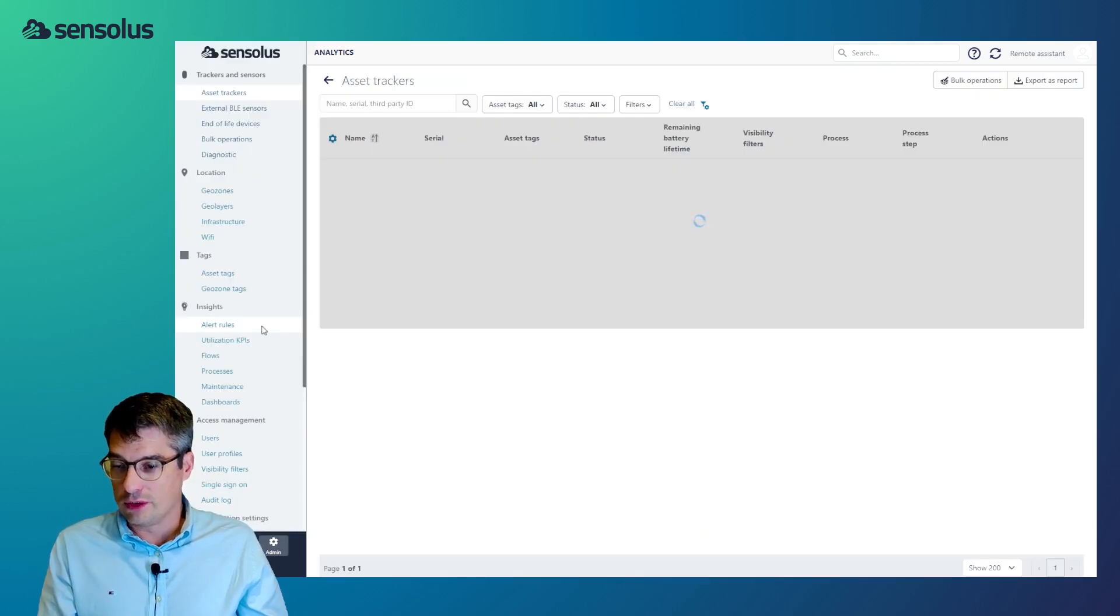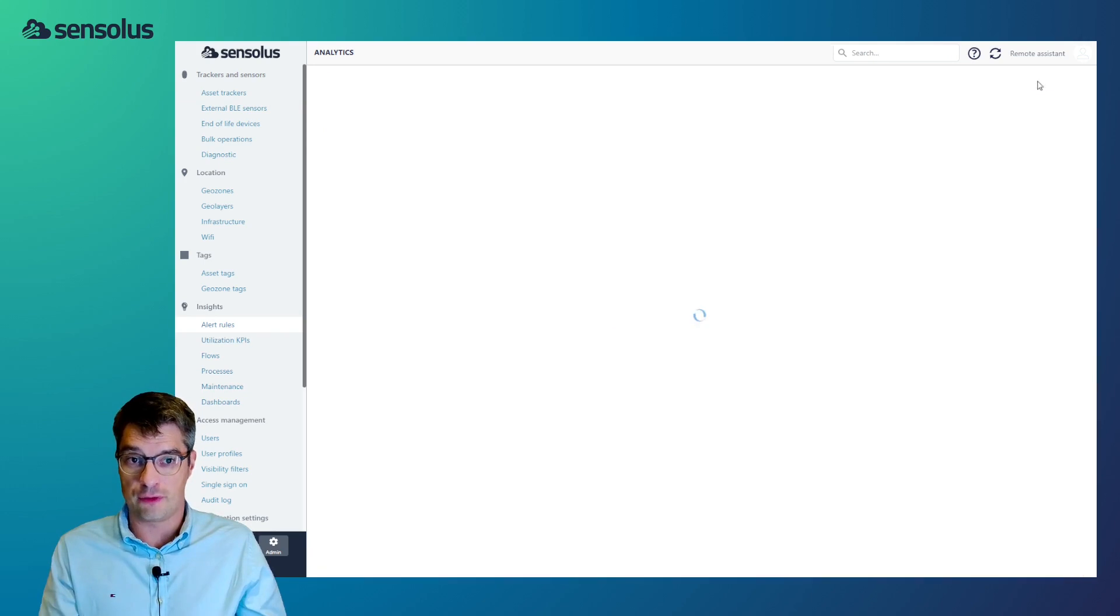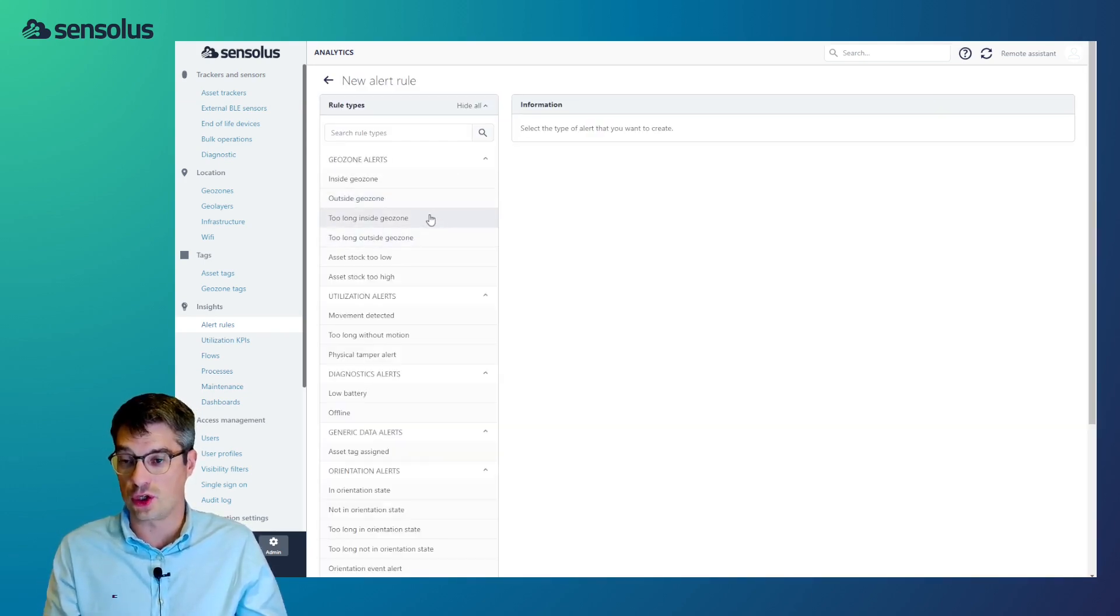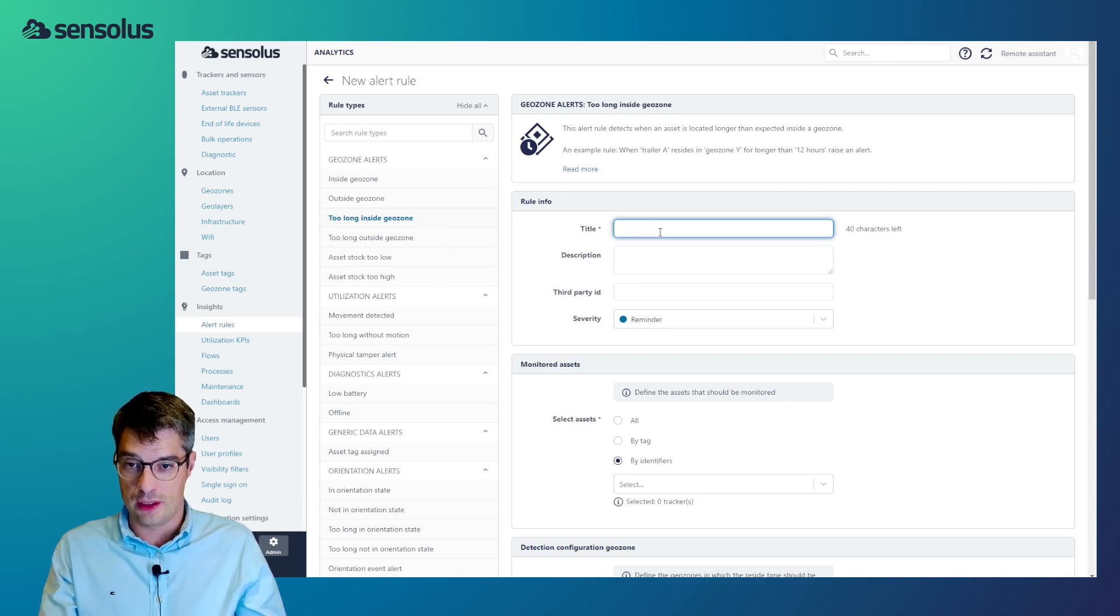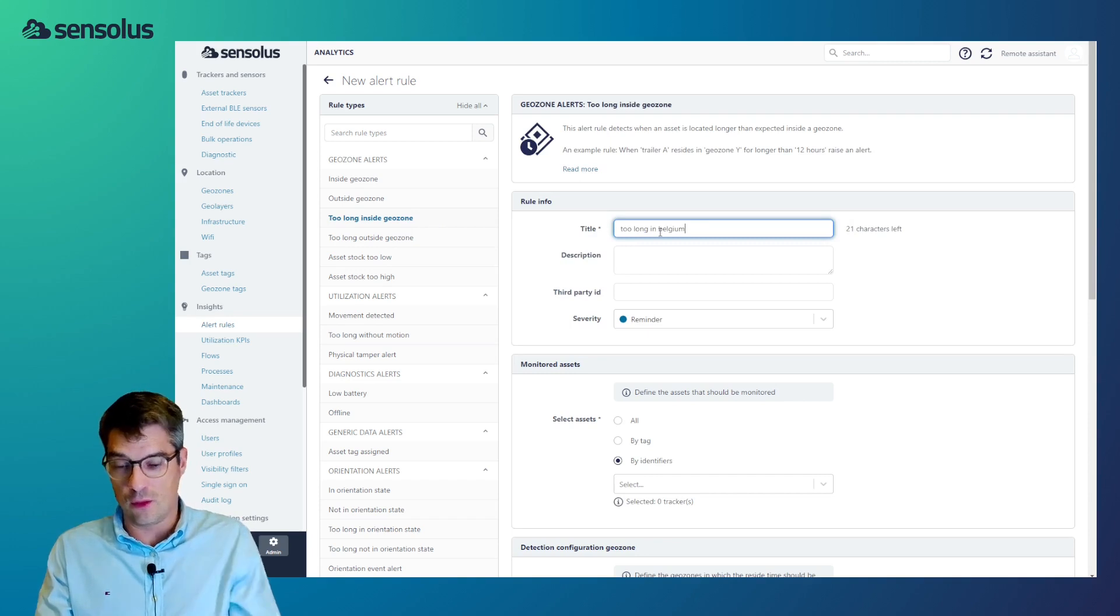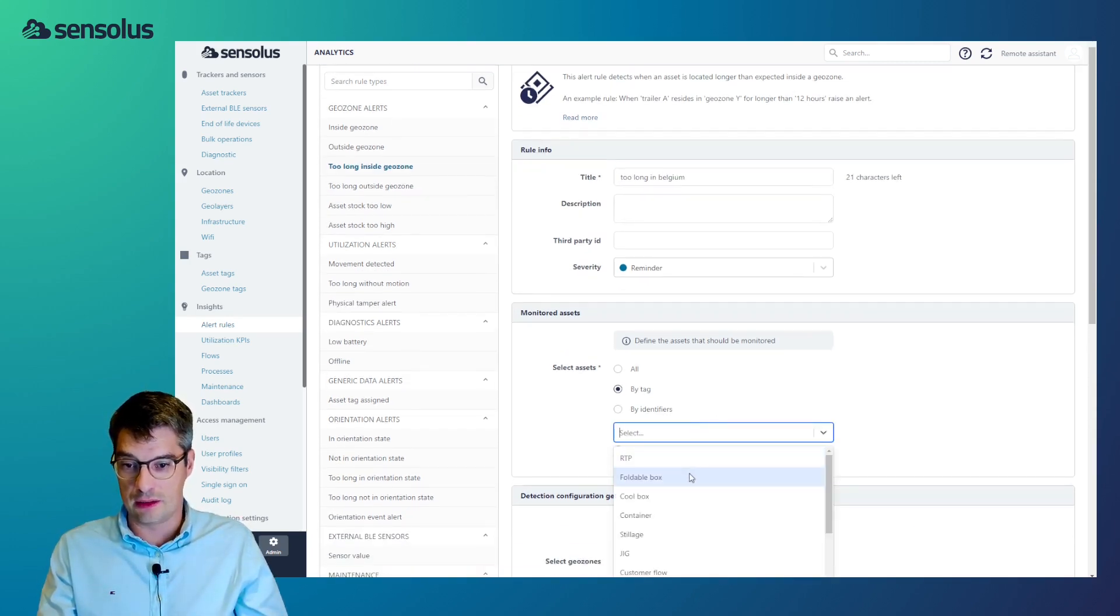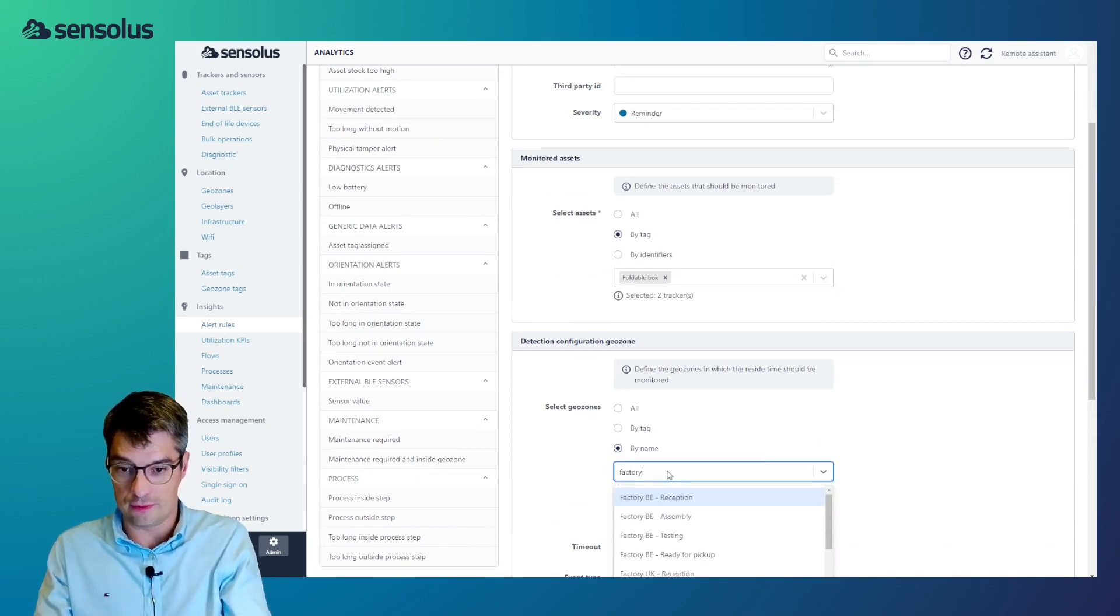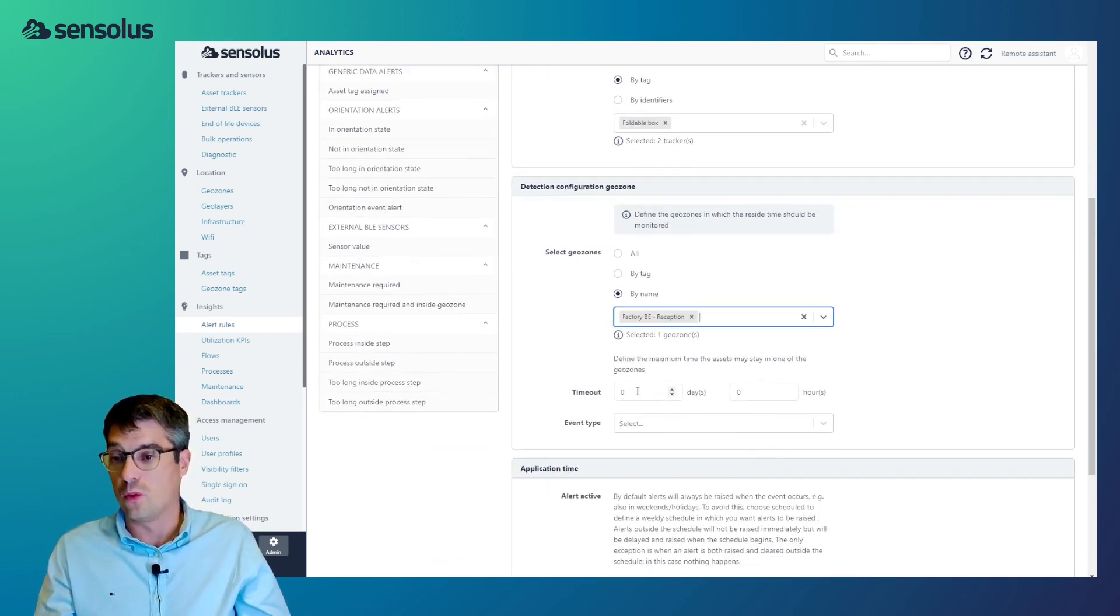I don't want to dive in too much into the administrative aspects of the platform, but as you can see here, there is a very rich catalog of alerts which can be defined. To give an example, we could create an alert definition. Too long in the geozone. I give it too long in Belgium. And we can choose to which assets it supplies. Let's do it by the tag, all the foldable boxes, which geozone, factory Belgium. And we would select it. Let's take the reception area. What's the maximum duration, etc.